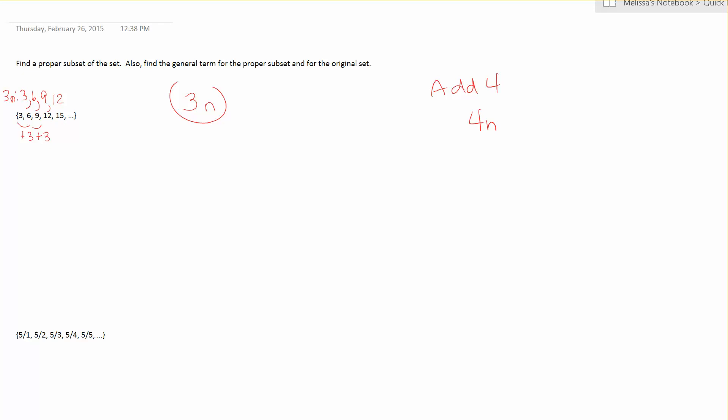Now I compare the numbers. So 3n gives me 3 first and my set also has 3 first. So do I have to adjust my numbers to get to the original set? And you can see I don't have to adjust anything because they always match. So my general term for this original set is the formula 3n.